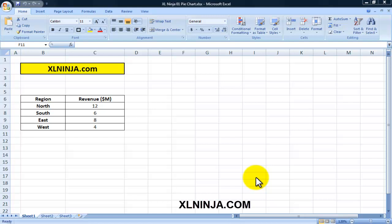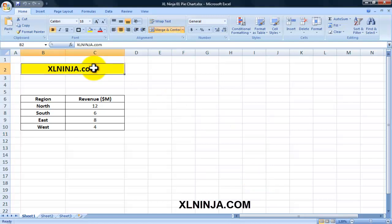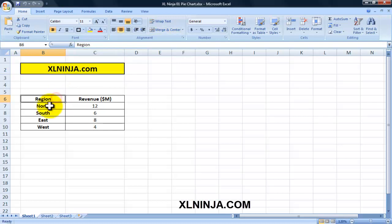Hi everyone, this is Aldo from ExcelNinja.com. Today we're going to be talking about pie charts - how to create a very simple pie chart. This is an introduction for all those of you who don't really know how to create a pie chart. We have information like this: revenue by region - North, South, East, West.